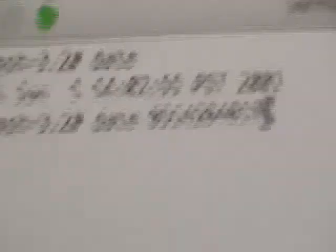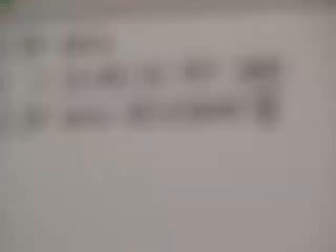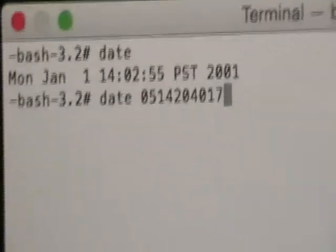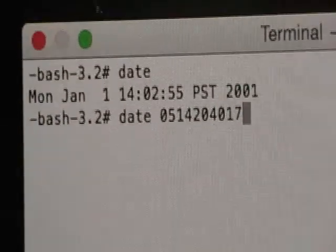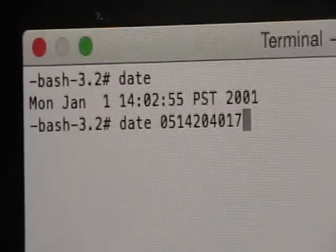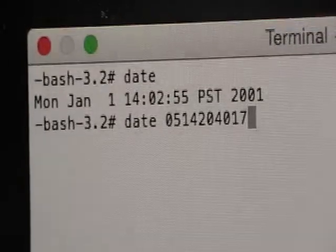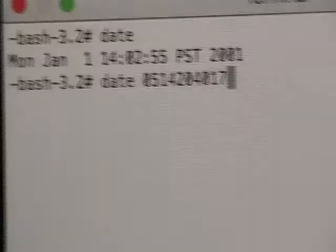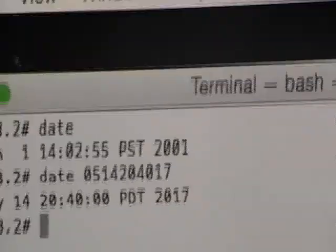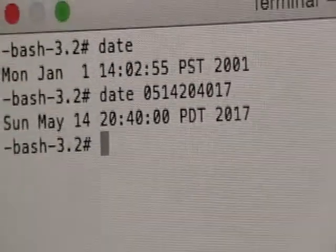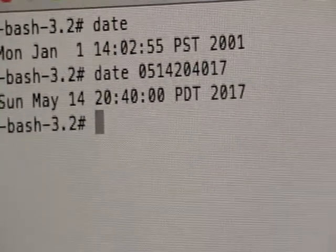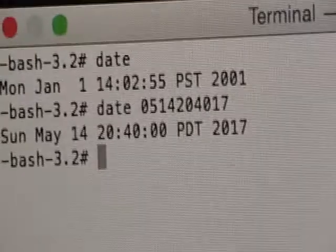Date 0514204017. Just hit enter. And see, right off the bat, it changed your date. Now it says May 14th, 2017. So now you can go ahead and close out terminal.